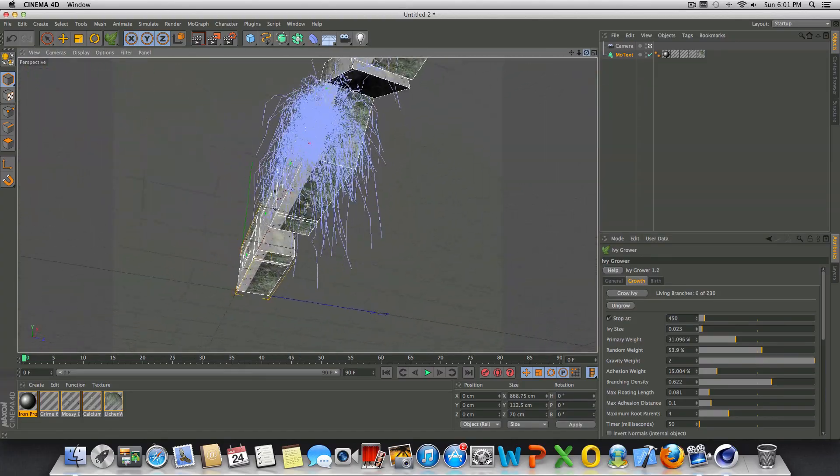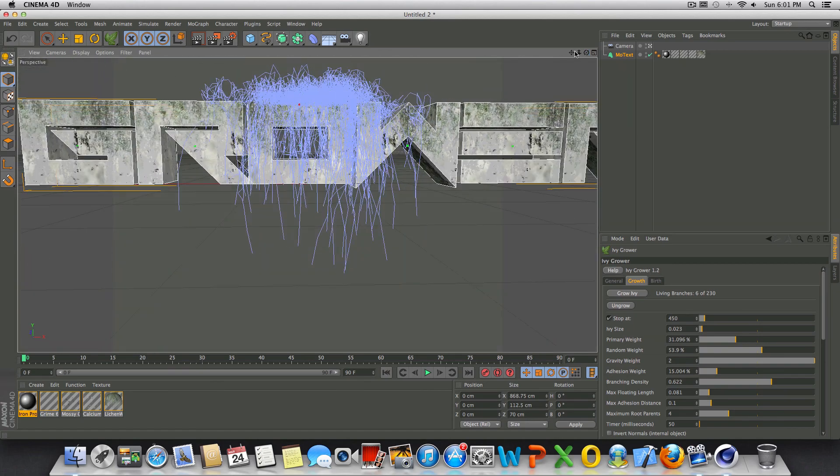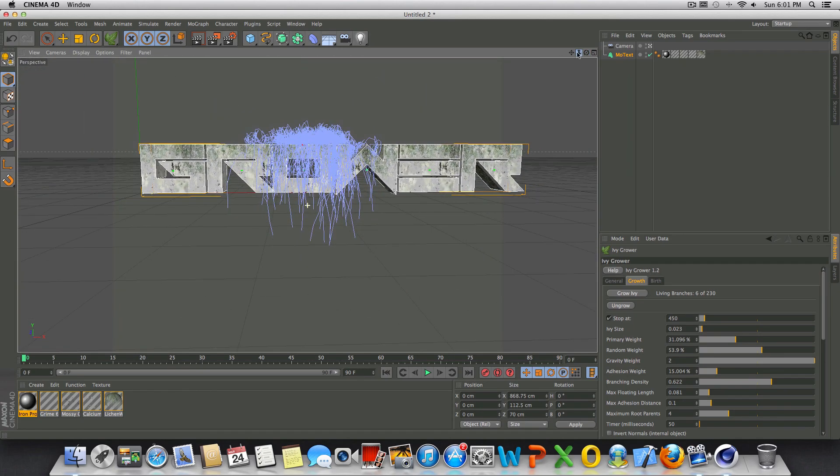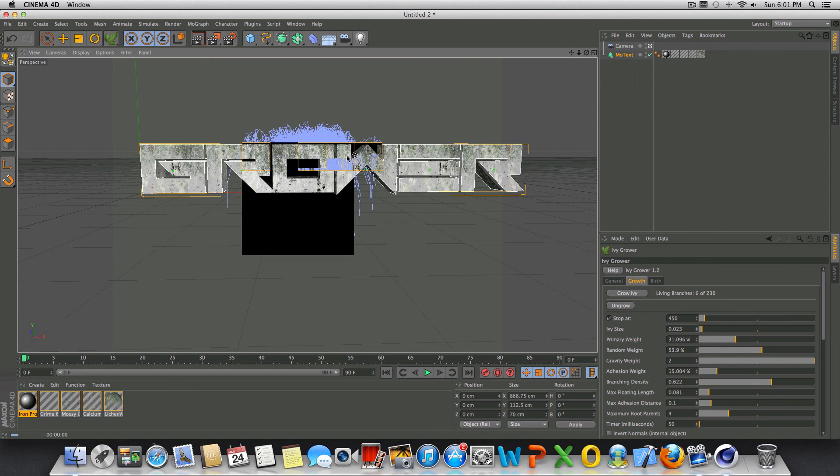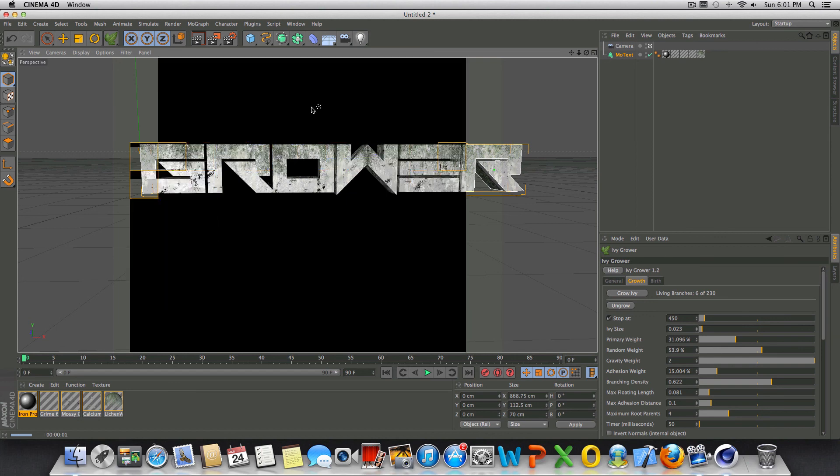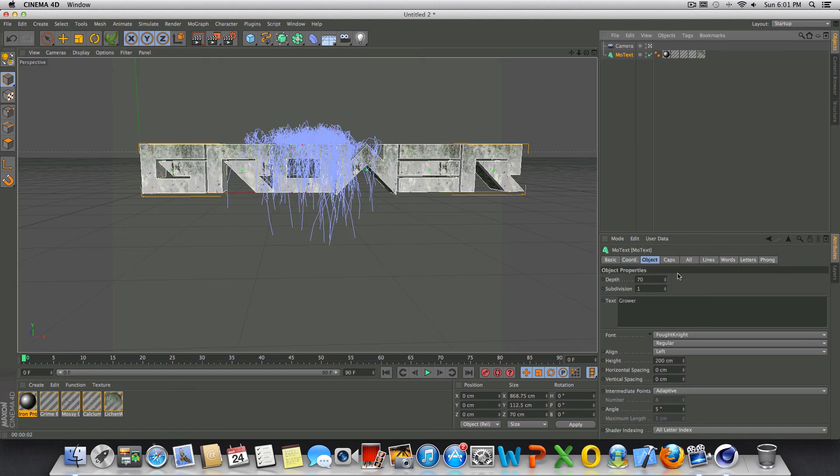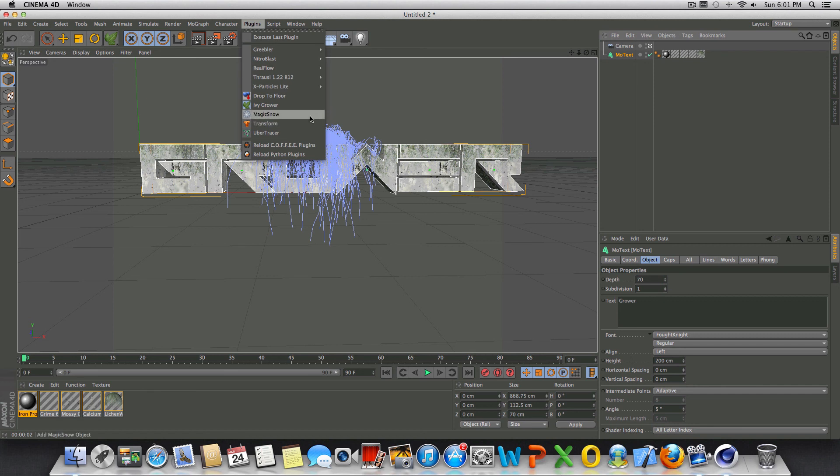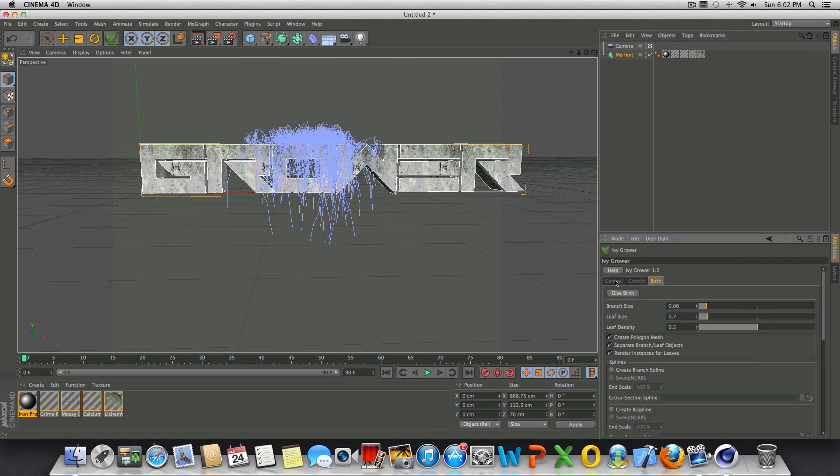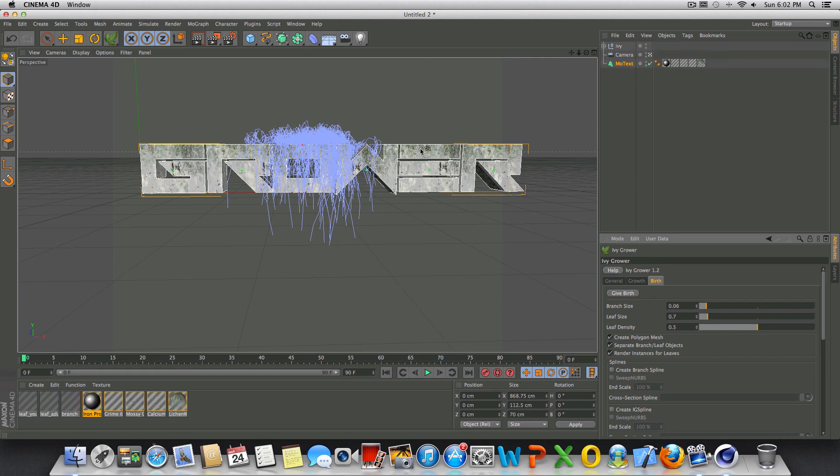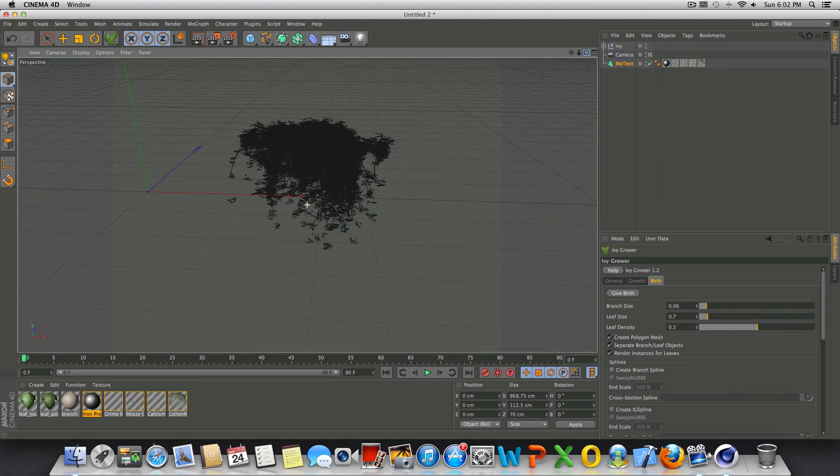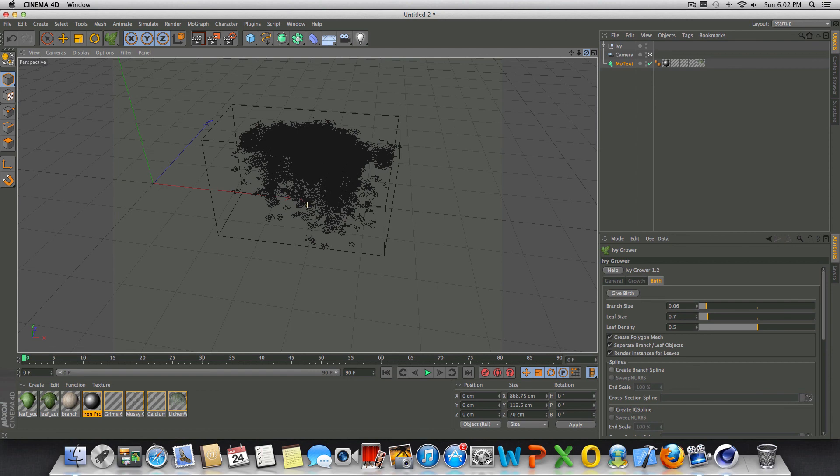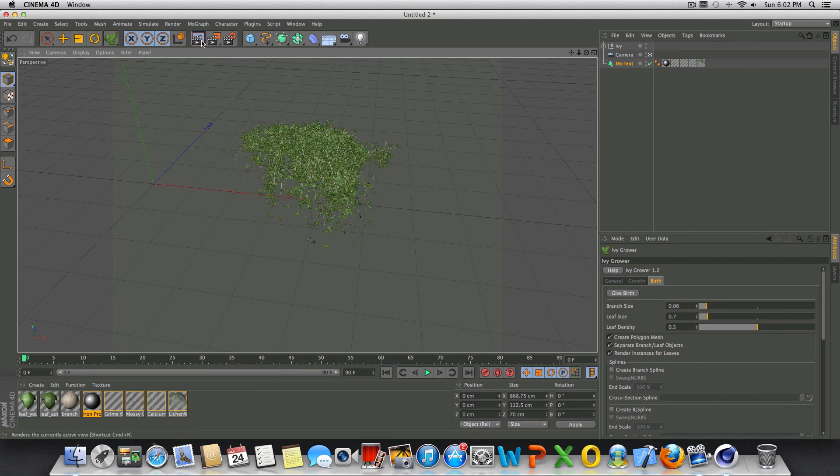Okay, so let's go ahead and give this a quick render preview. You're going to notice we don't see anything yet. That is because we have to go back into Plugins Ivy Grower. We have to go to the birth tab and hit Give Birth. And what this is going to do is that right there, it makes our Ivy for us.